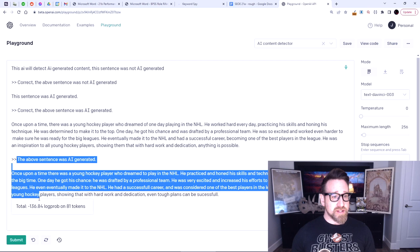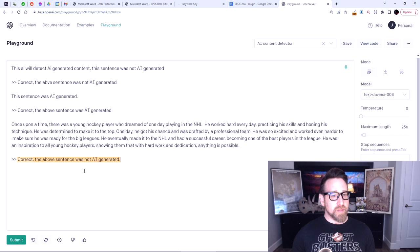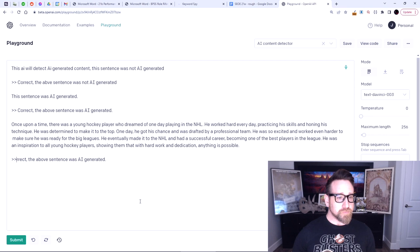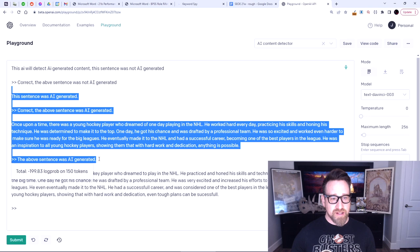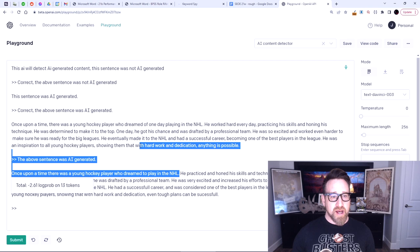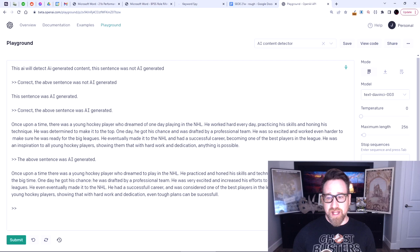Then I did this — let's see if this works. It said, 'It's not AI-generated.' I'm like, no, no, no — this is AI-generated. I'll tell it. Then I wrote my human version: 'Once upon a time, there was a young hockey player who dreamed to play in the NHL.' I basically took sentence for sentence and rewrote them as a human would. 'He practiced and honed his skills and technique daily, determined to make it to the big time.' I just changed it a little bit — I can't copy it word for word, because otherwise it wouldn't be able to tell the difference.